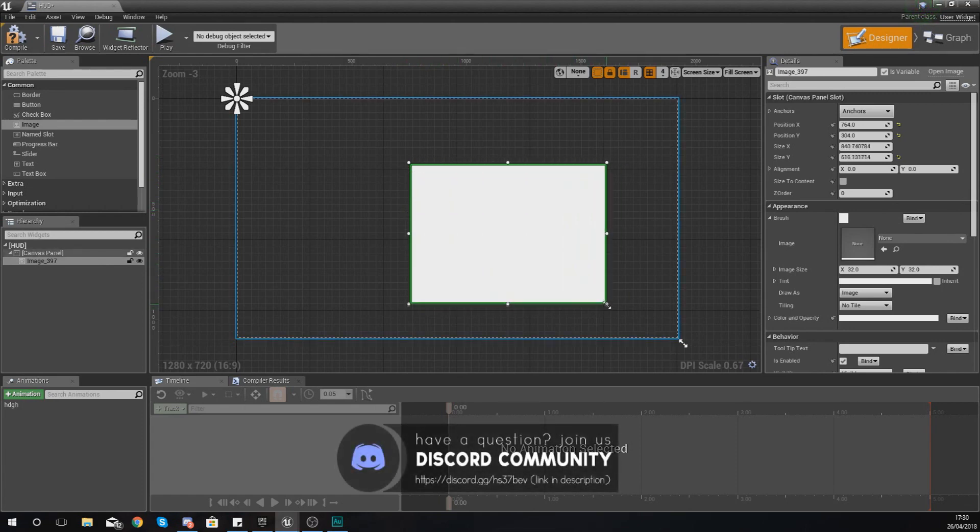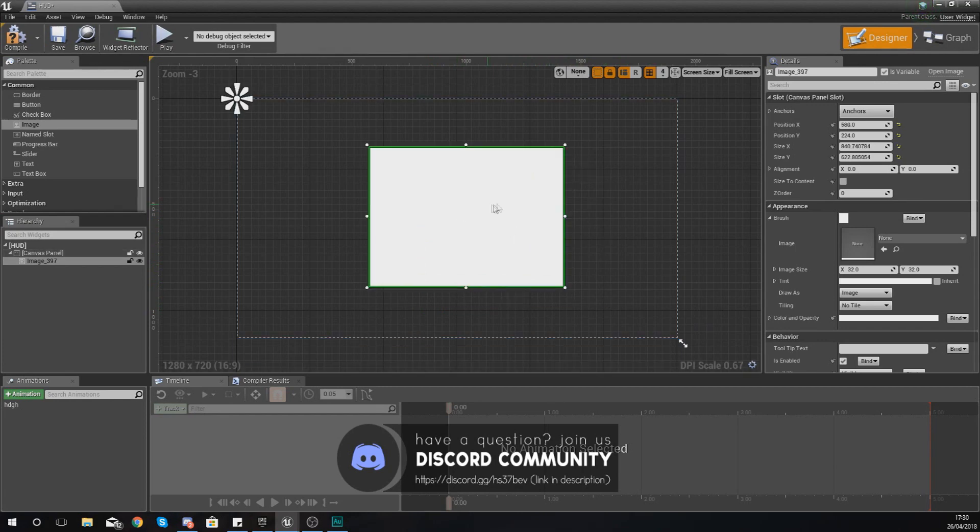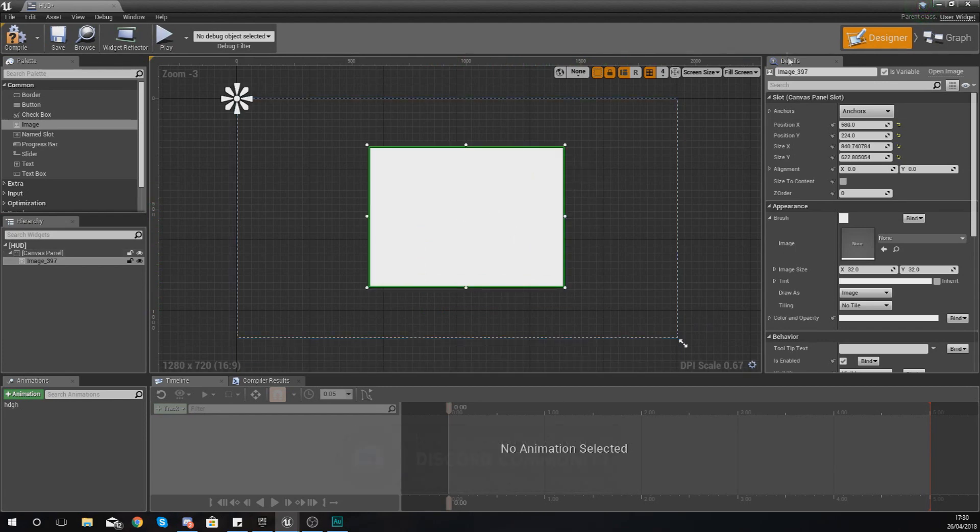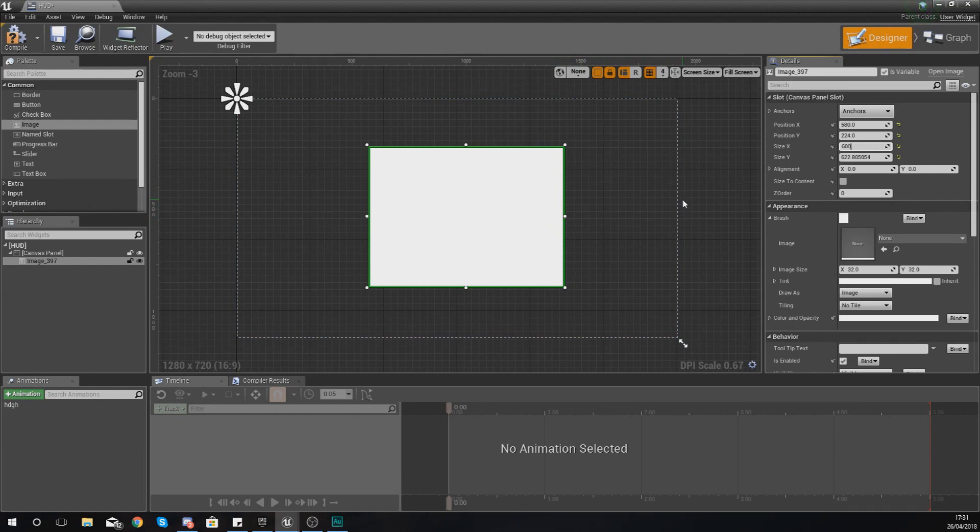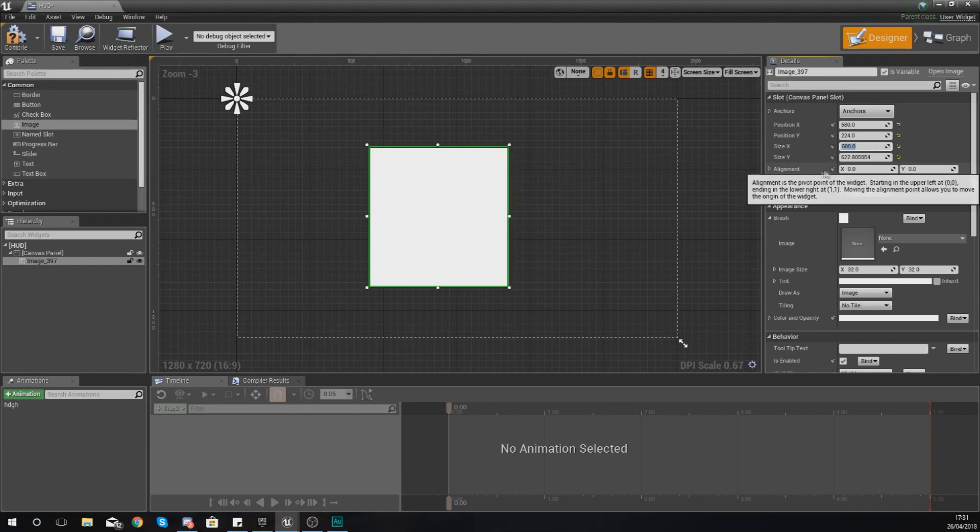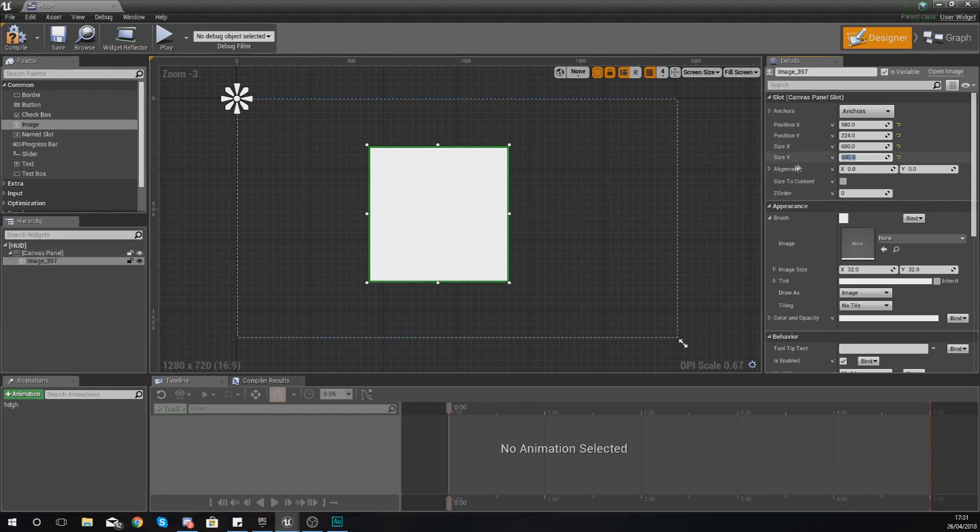Or you can also do it in the details panel on the right hand side. You can see here we've got size X and we've also got size Y. So size X is your width - if I wanted to I could set my width to 600 and then I could also set my Y to 600 as well.